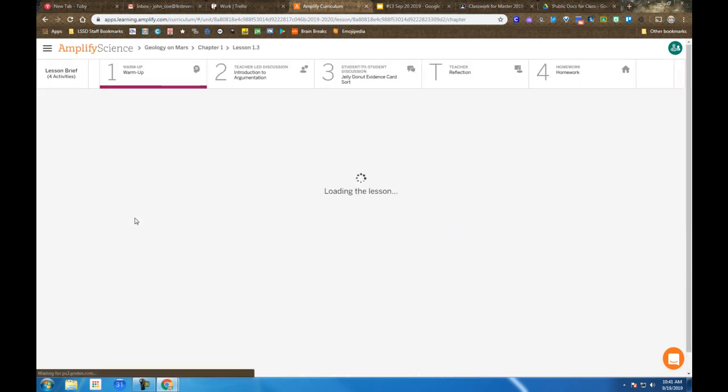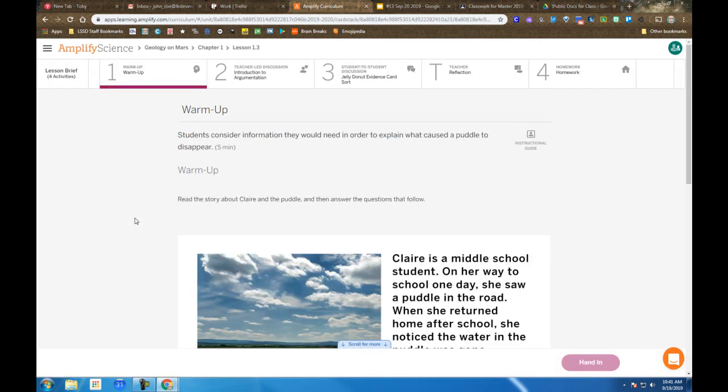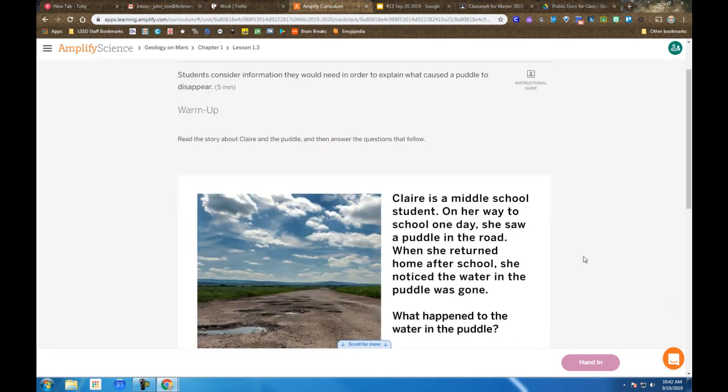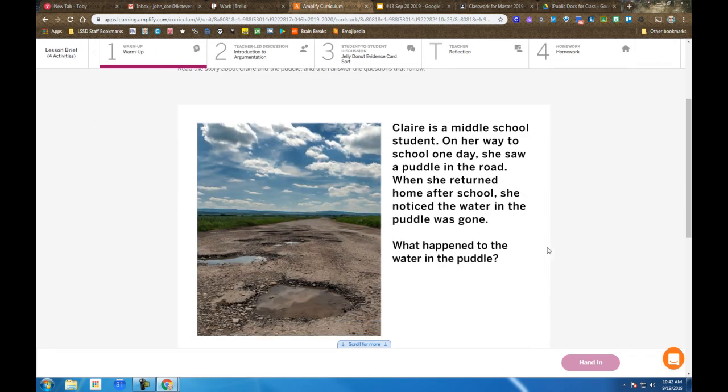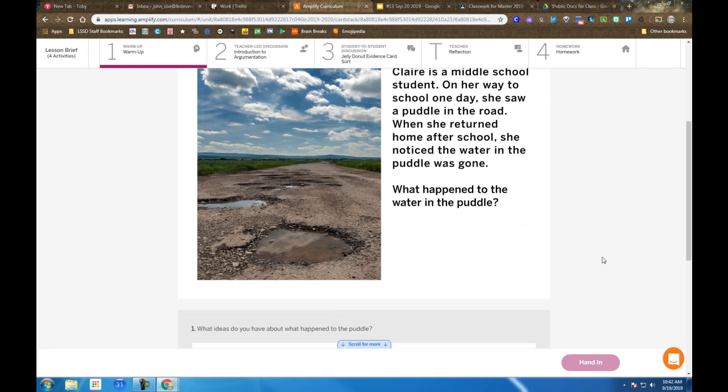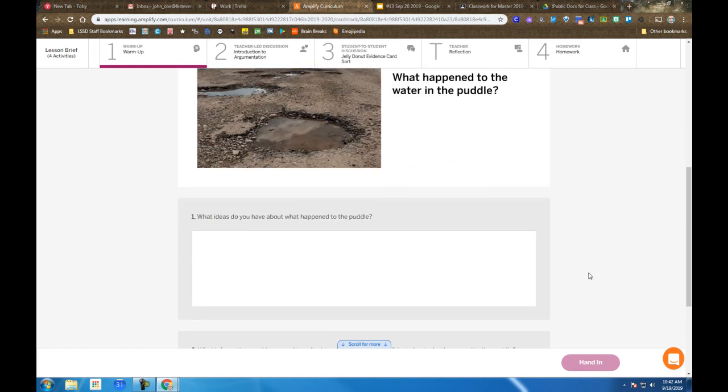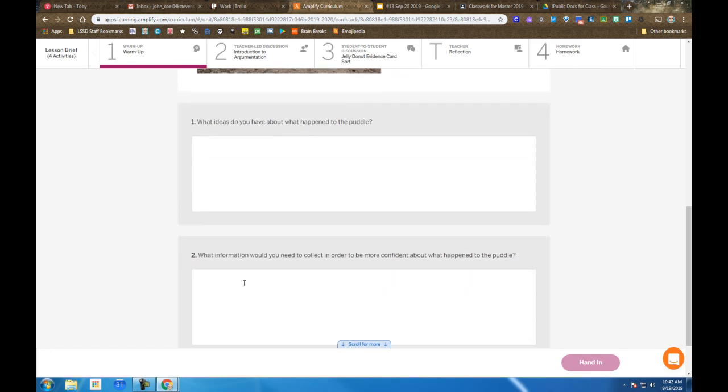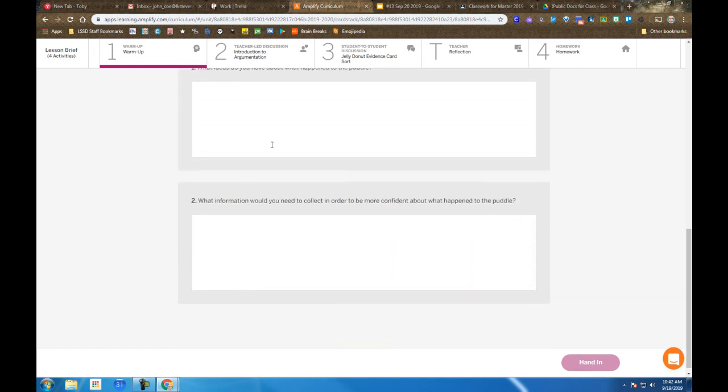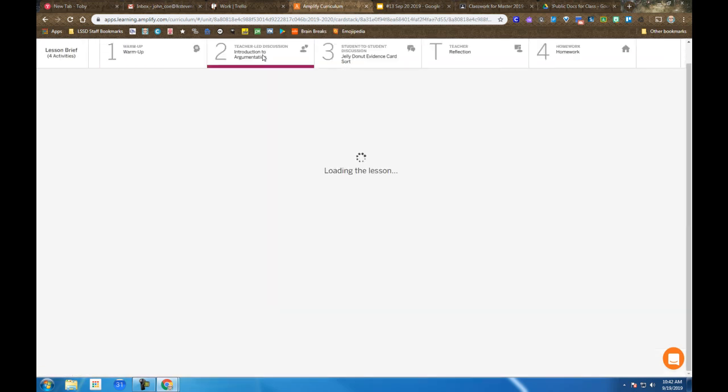But we begin at the warm-up, part of our entry activity. You're reading about Claire in a puddle. The information is there on the card on the screen, and you're going to propose your ideas in the two text boxes and be sure to hand that in once complete.